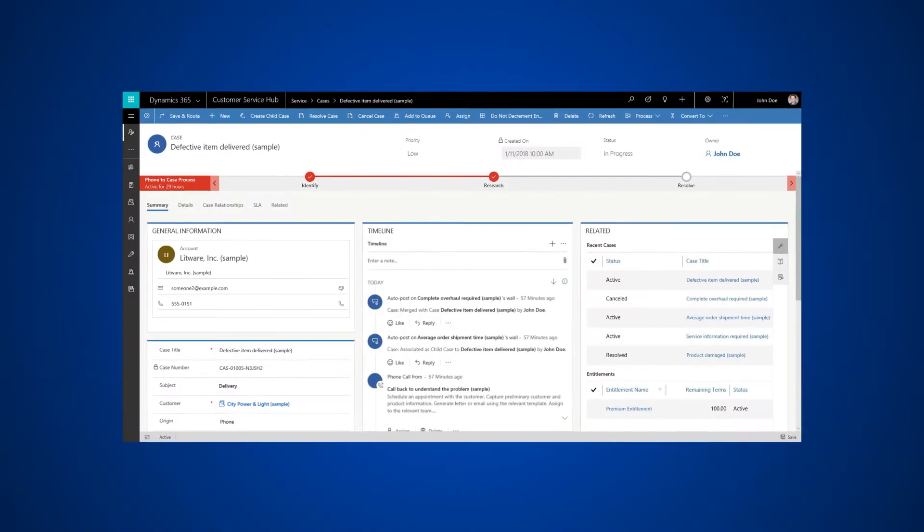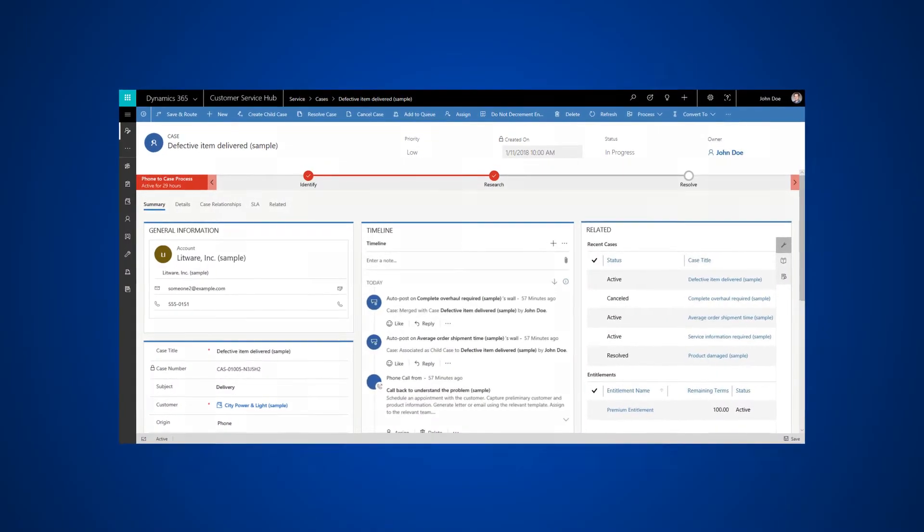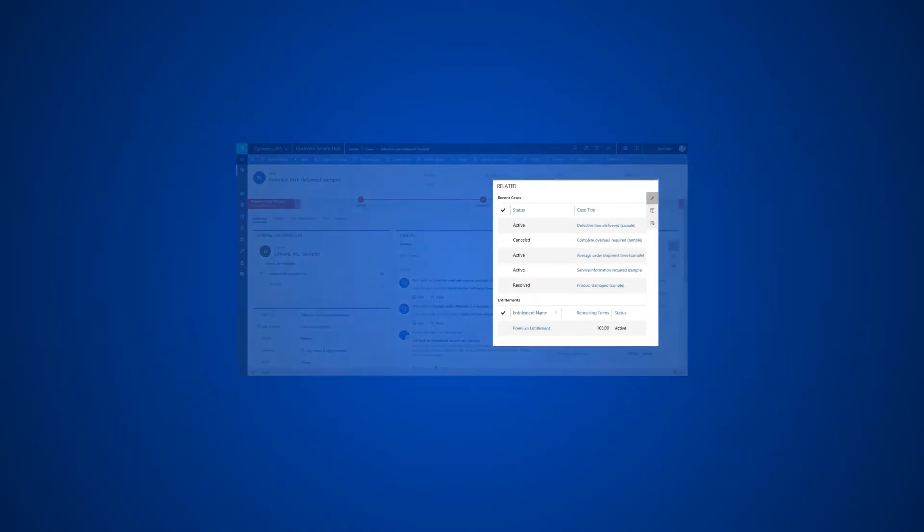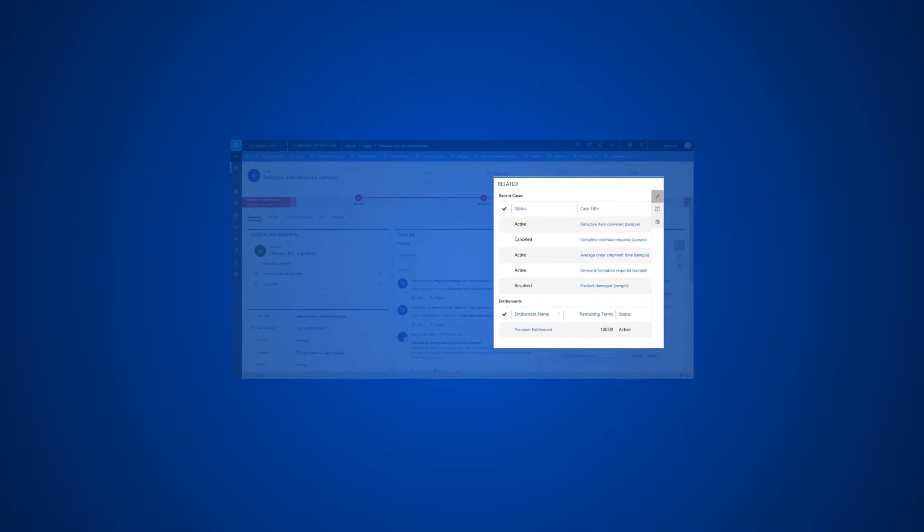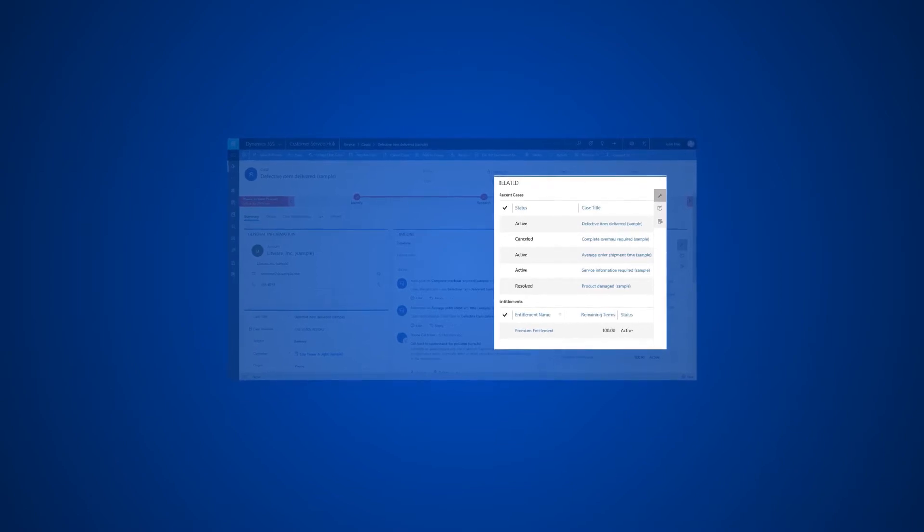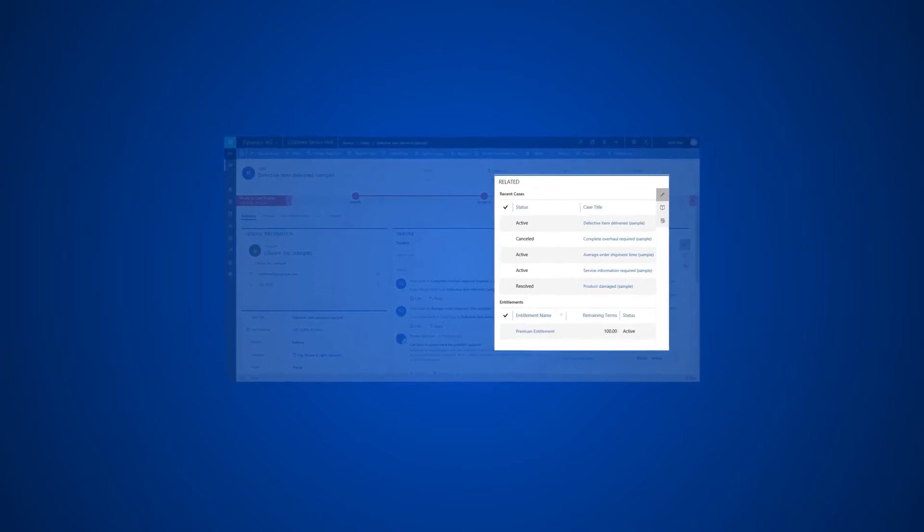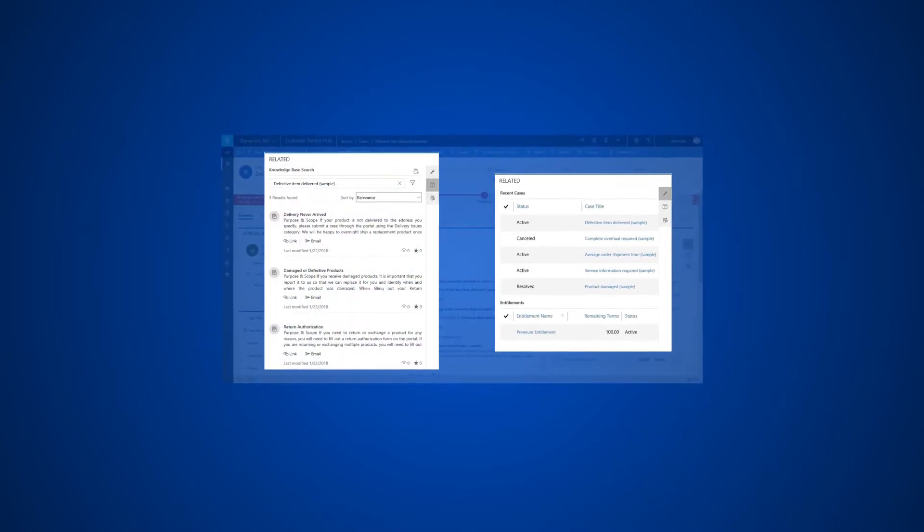The related section, also known as the reference panel, lets you see records related to the current record. It also lets you view and search for knowledge articles.